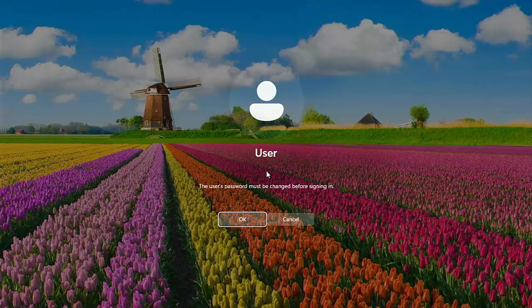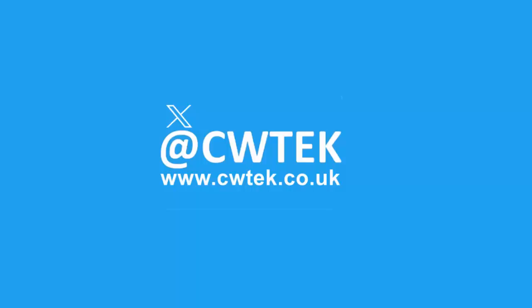Are you fed up of having to change your password when logging into Windows every so often? Well, we have the answer for you — stick around, all the details coming up shortly.